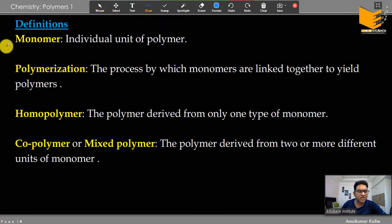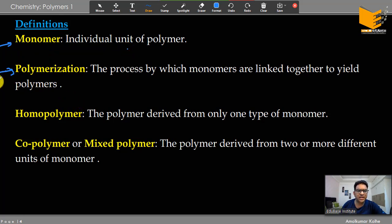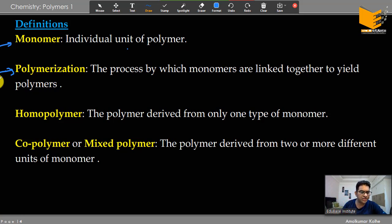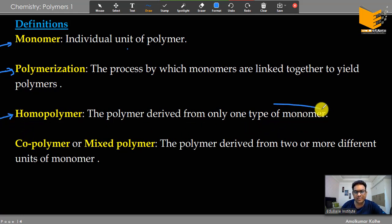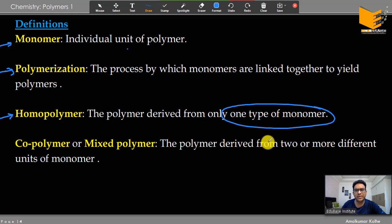Let's look at some definitions. A monomer is a single unit of a polymer. Polymerization is the process by which monomers are linked together to form a polymer. A homopolymer contains only a single type of monomer unit. For example, cellulose is a polymer of glucose — a homopolymer. Starch is also a polymer of glucose — also a homopolymer.